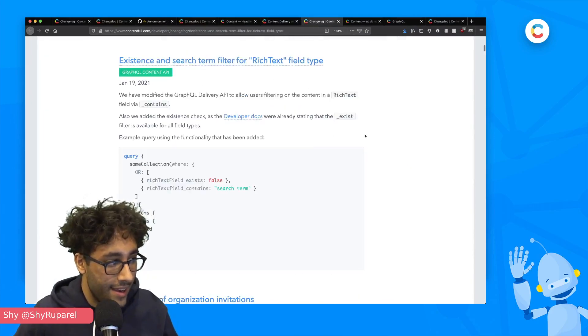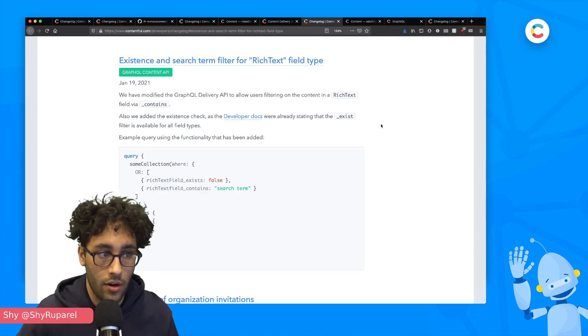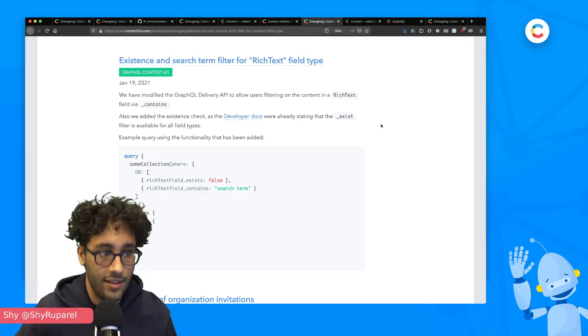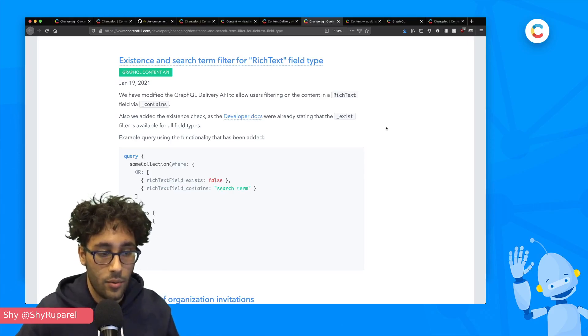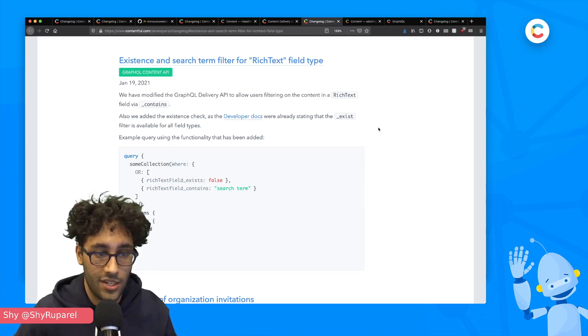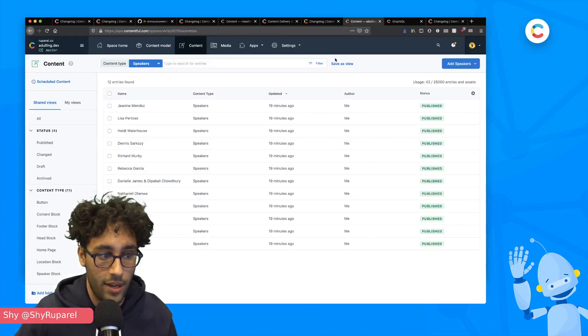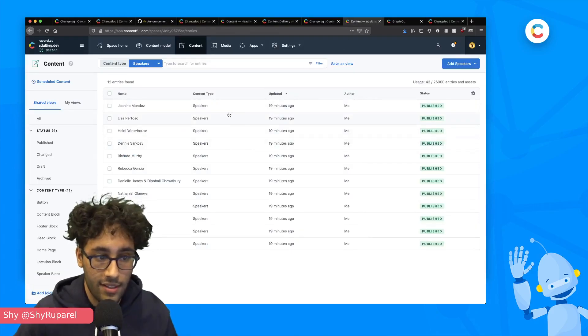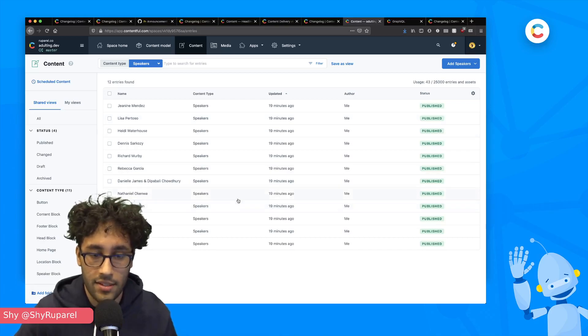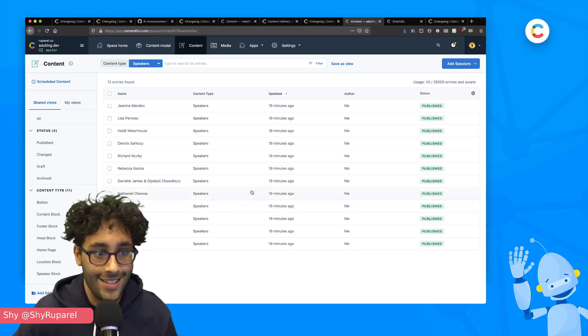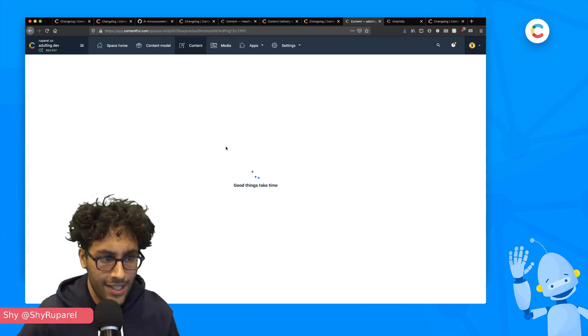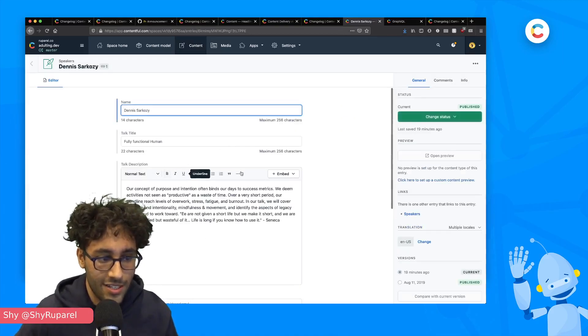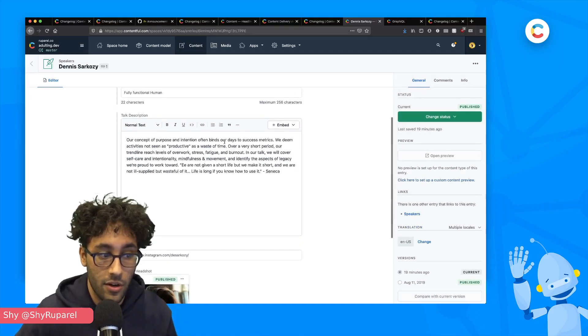Last thing I got is we've added two new things to our GraphQL API. We've added an existence query for rich text and a search term filter query. So it contains for the rich text field as well. Let me go ahead and show off one of my old projects. Here we have a list of speakers. I ran a conference a couple of years ago in 2019. And we had a bunch of really excellent speakers. And if we click into one of them, we can see that there's a rich text blog, which kind of explains what their talk is.